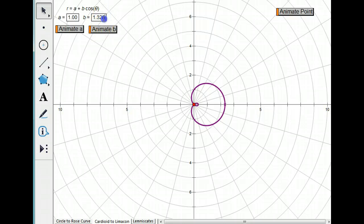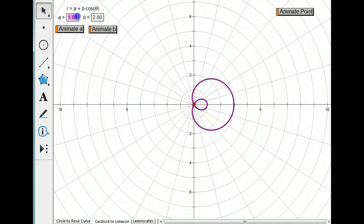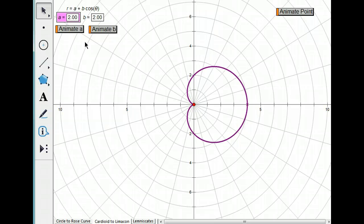If B equals A, so let me make B 2 and let me make A 2, you get a cardioid.